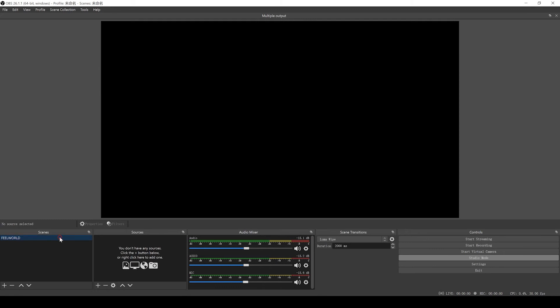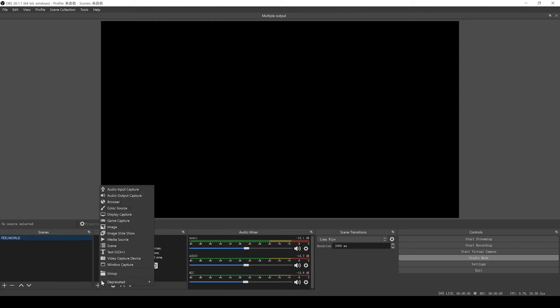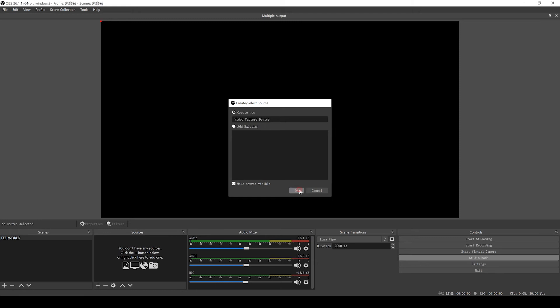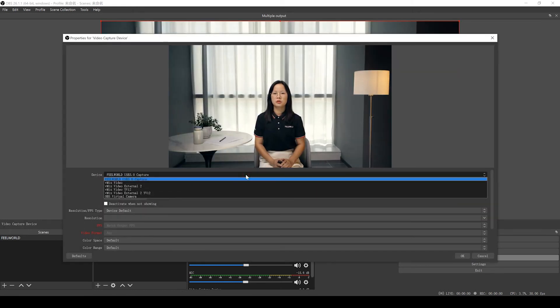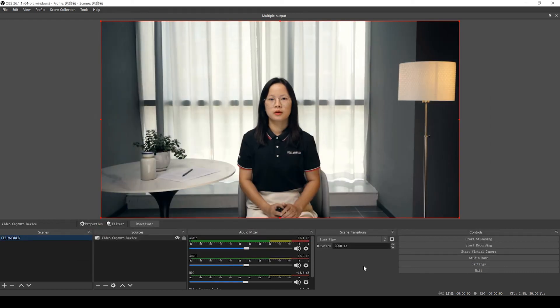Once you have loaded up OBS, you will see at the bottom of the screen the option for scenes on the left and sources on the right. At the moment it's a black screen, so let's first add our cameras. Click on the scene on the left-hand side, then click the plus on the sources, then choose video capture device. Here choose FreeWorld USB 3.0 capture, choose a preset, and click OK. Your camera's video should now show on the main screen of OBS.